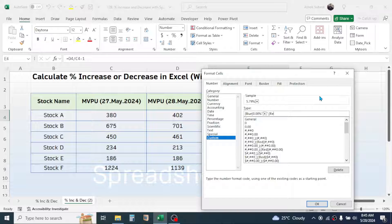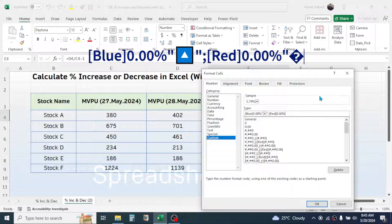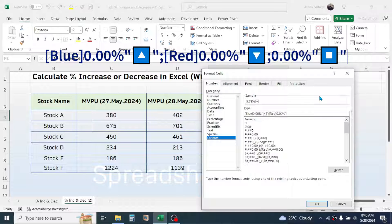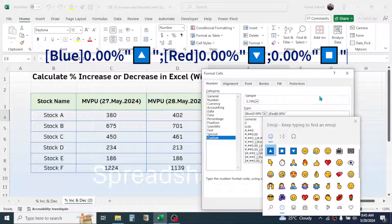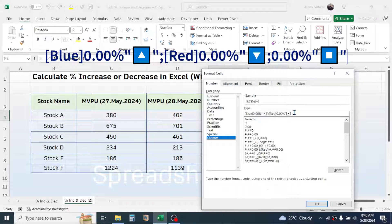Press Windows + dot again to open the symbols window, then select the downward arrow symbol for a decrease in percentage. Click to insert it, then close with a double quotation mark and type a semicolon.